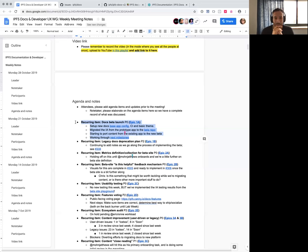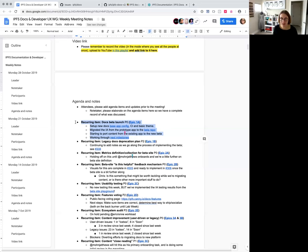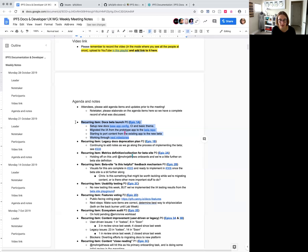We should be well ready to have something that people can at least play with at lab week, which is wonderful. Anything beyond that is definitely icing, but our intent is to have something up and running by lab week so we can get some good feedback from folks internal to Protocol Labs as we continue working on stuff. Fantastic, thank you.